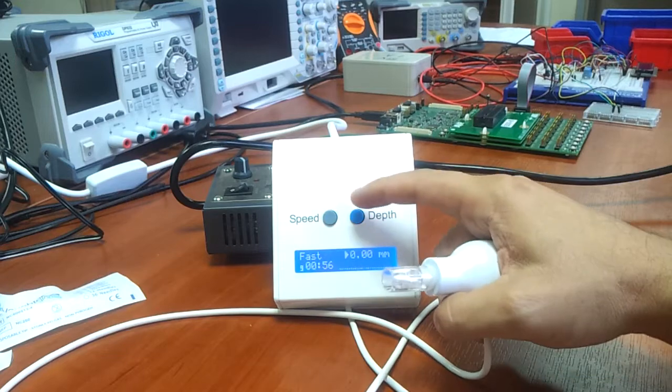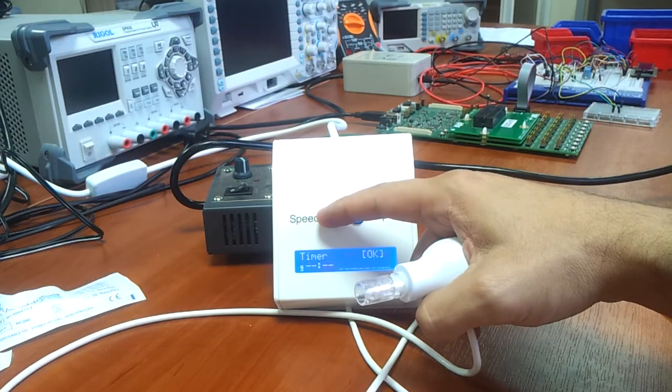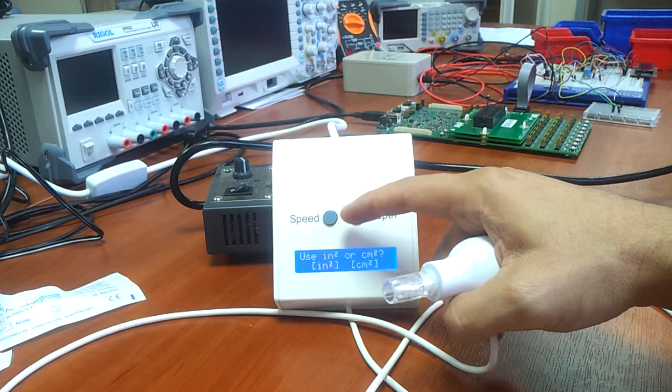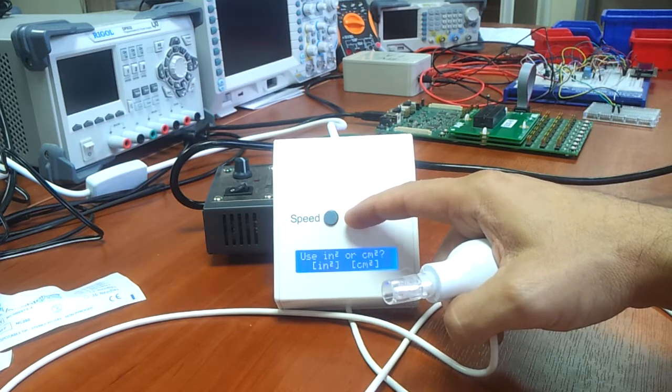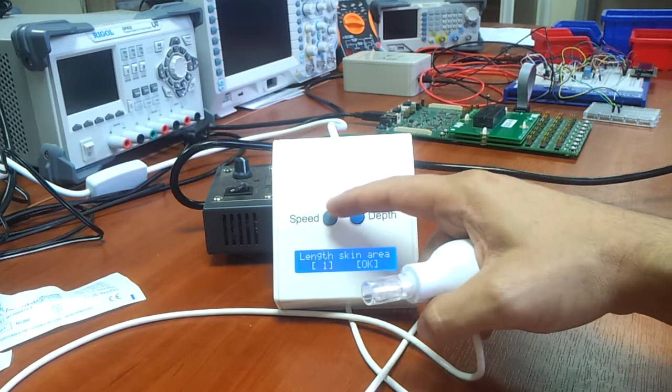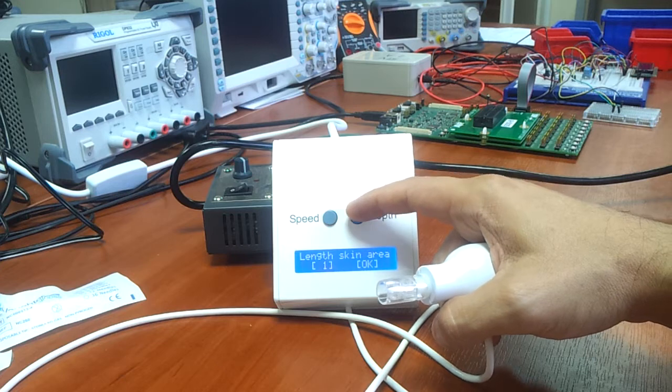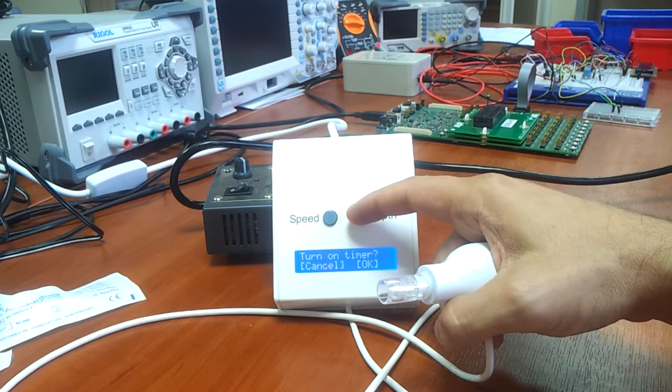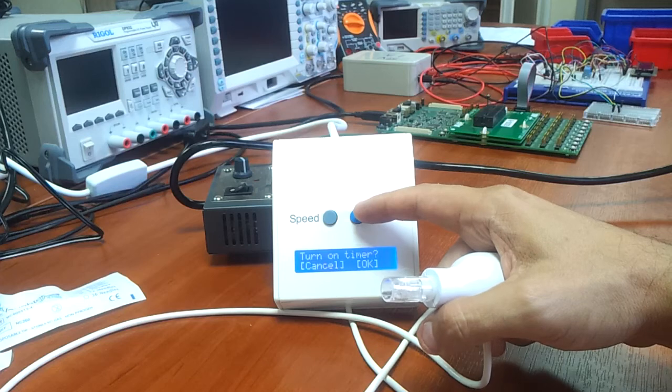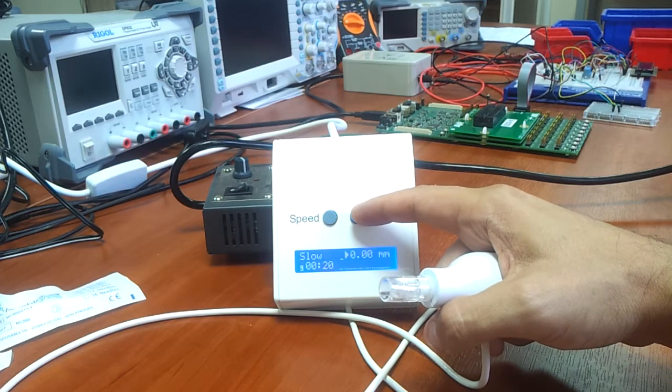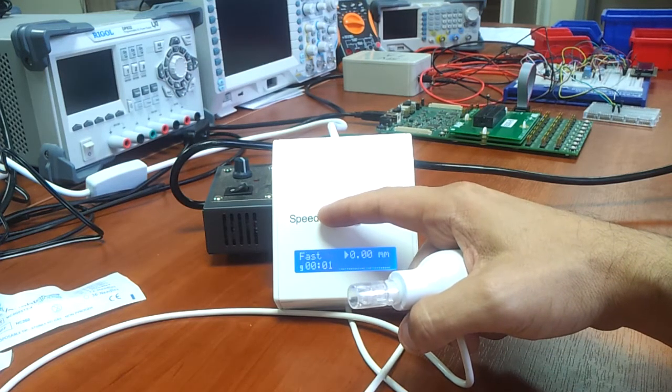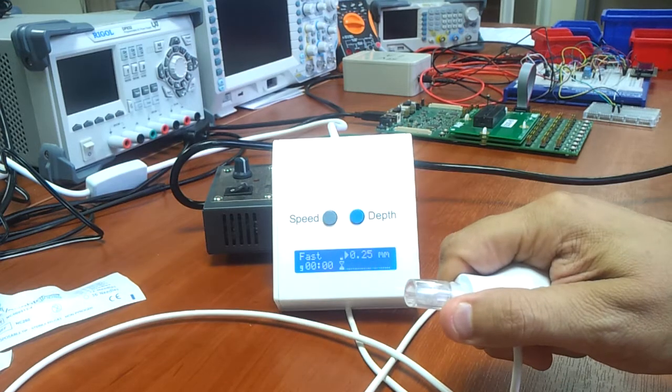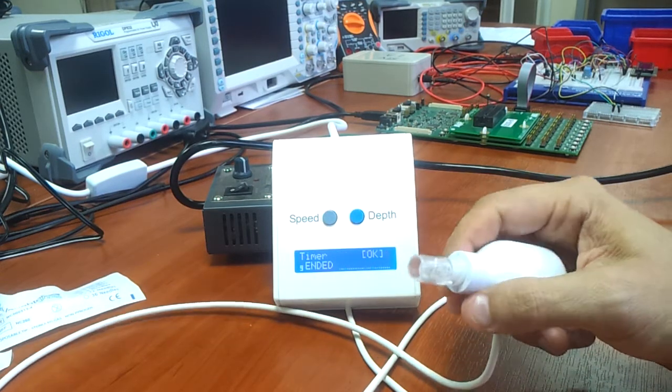We can go to the timer again and set a much smaller area. Let's say 1cm by 2cm. Turn on the timer and we'll see that it automatically turns off. It's only 1 second. Ended.